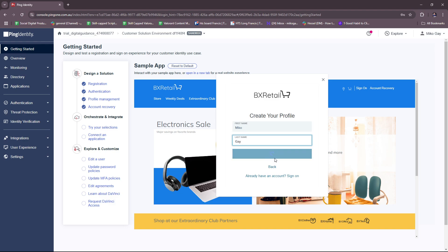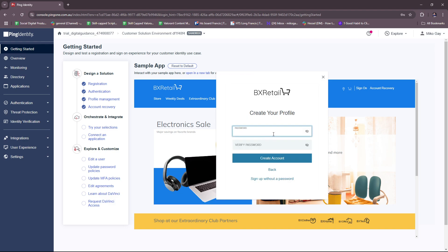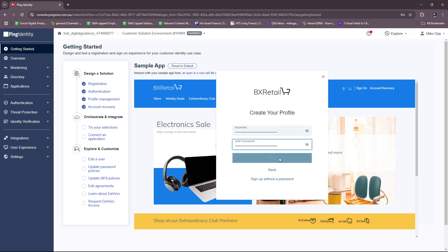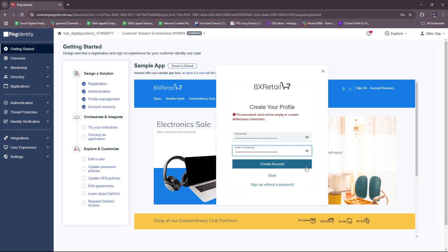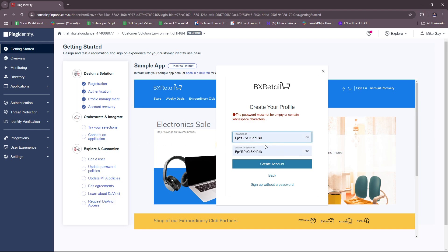Create account and then password. Password must not be empty or contain white space. So we're going to create our own.